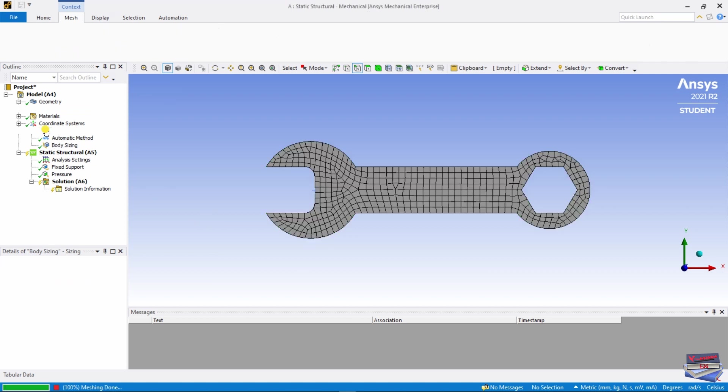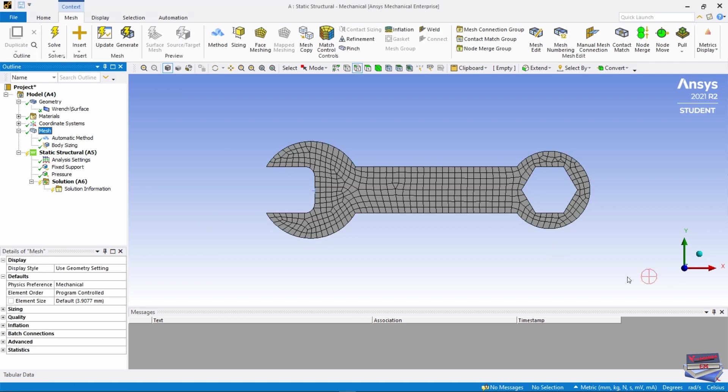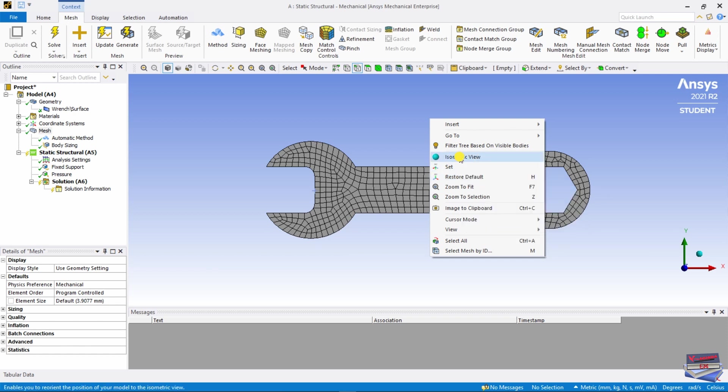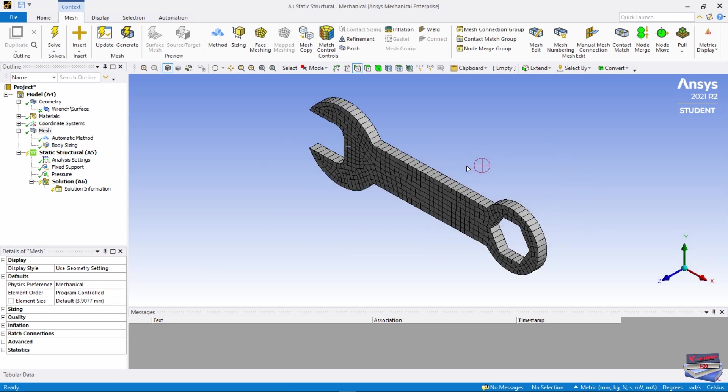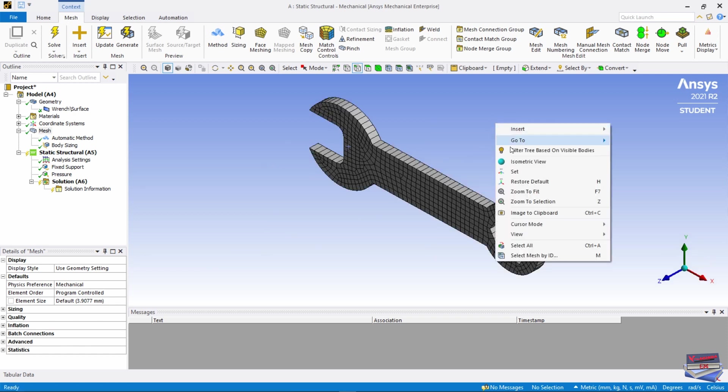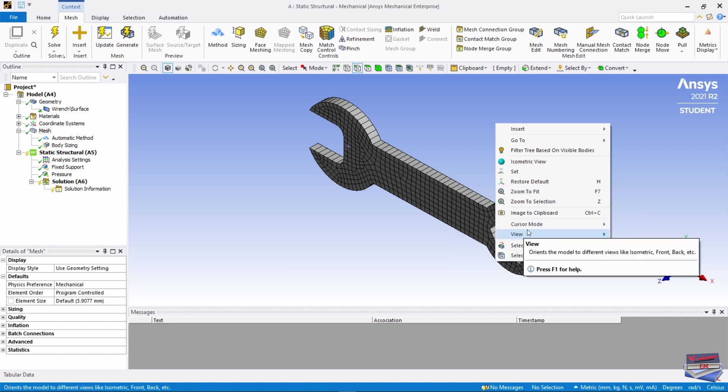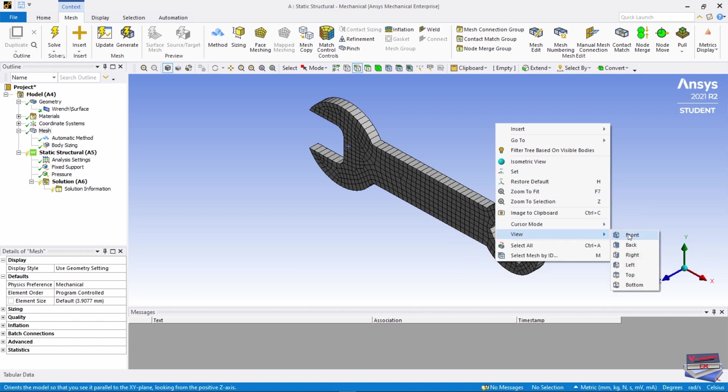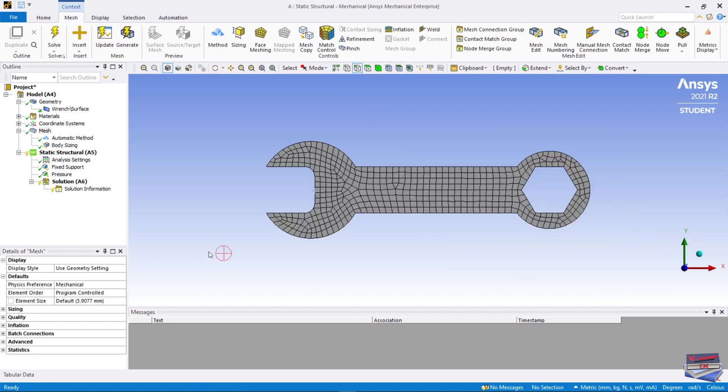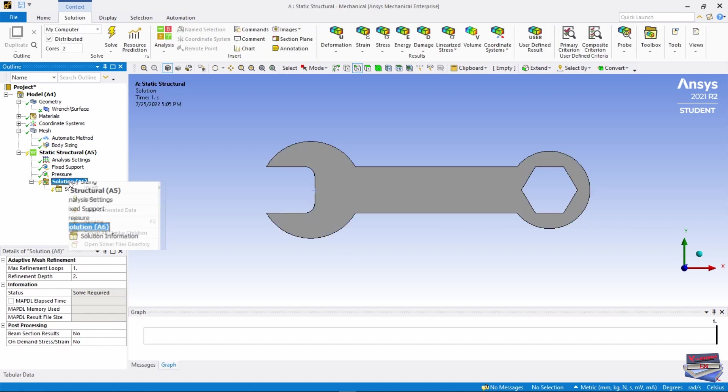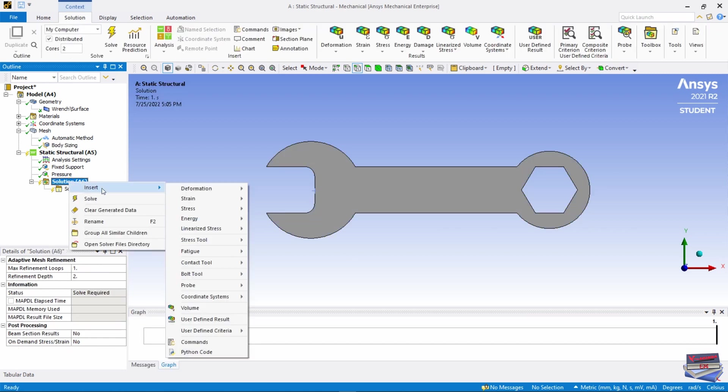Now let's generate our mesh again. Click on Mesh, right click, go back to our Isometric view just to confirm. Right click and View back to our front view.